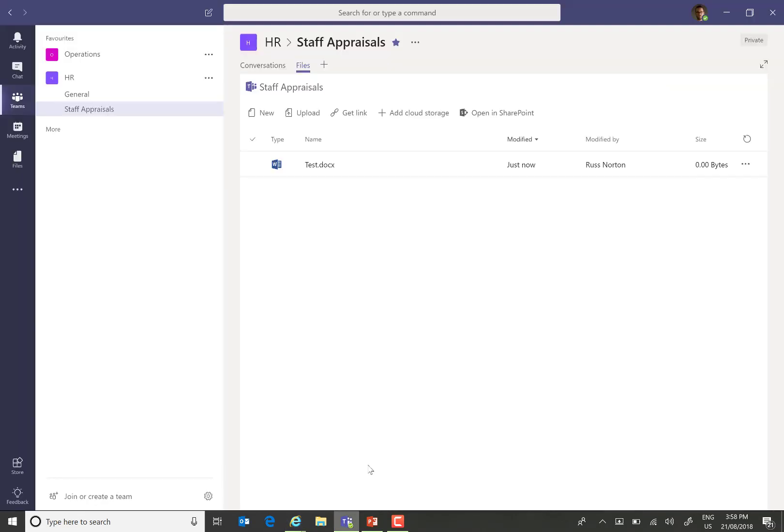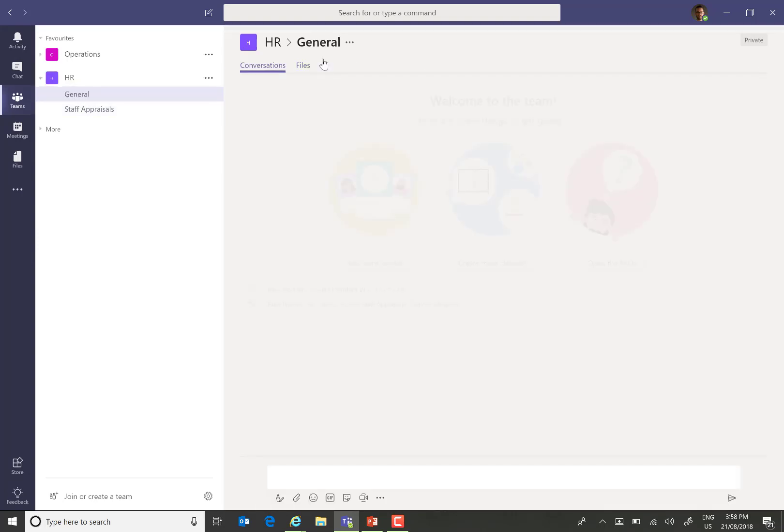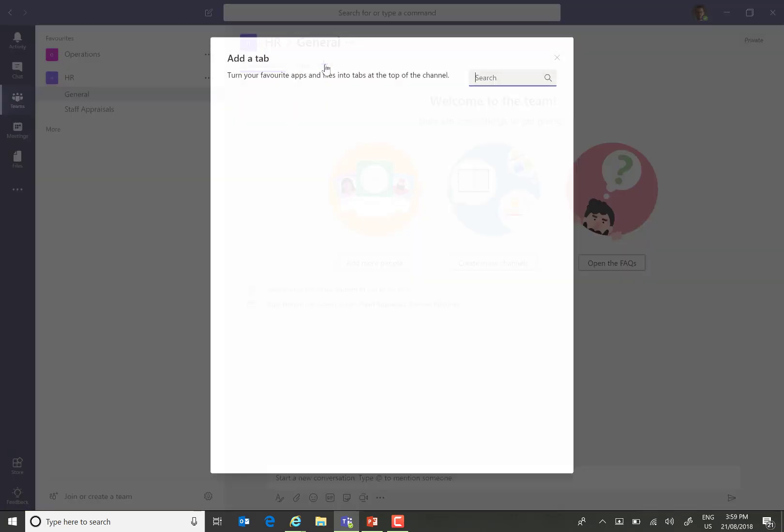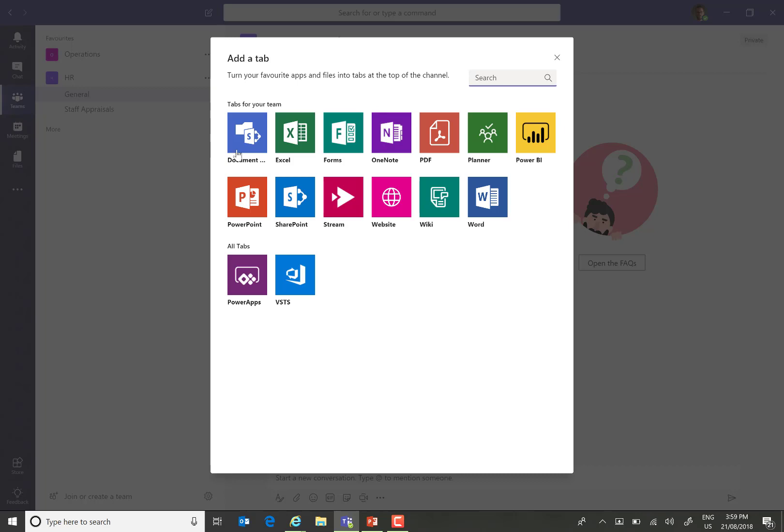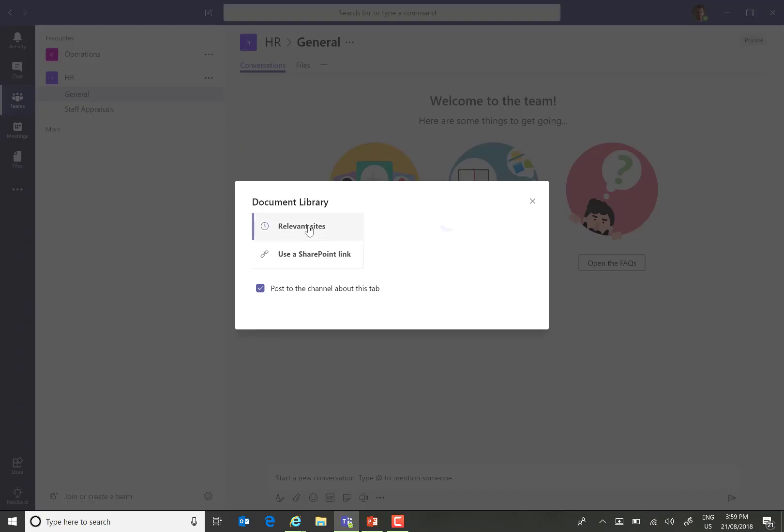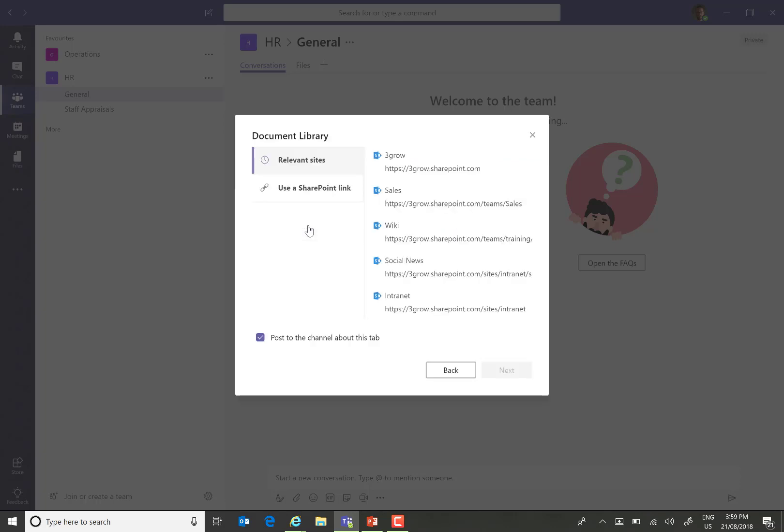As I mentioned previously, we can add further tabs within our team. So, for example, I could add further document storage locations by choosing the document library option.